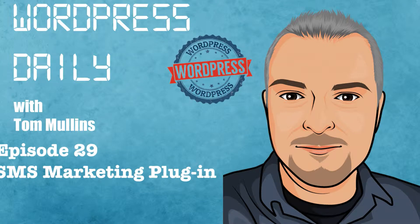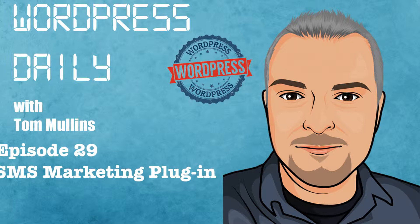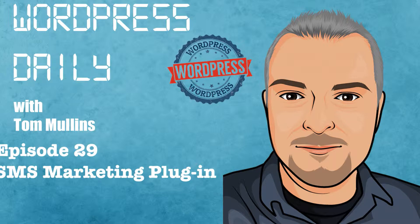Welcome back from a vacation. This is episode number 29 of WordPress Daily with your host Tom Mullins. We're going to take a look at WordPress SMS marketing plugin.